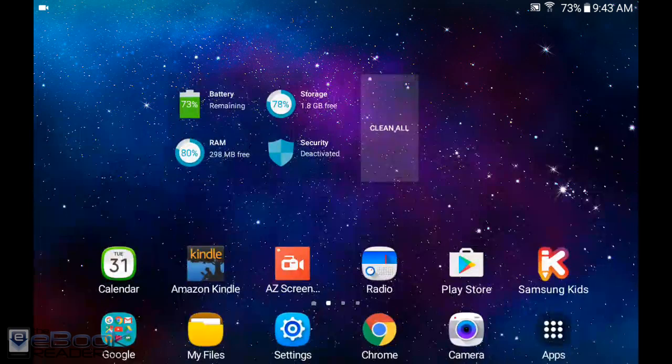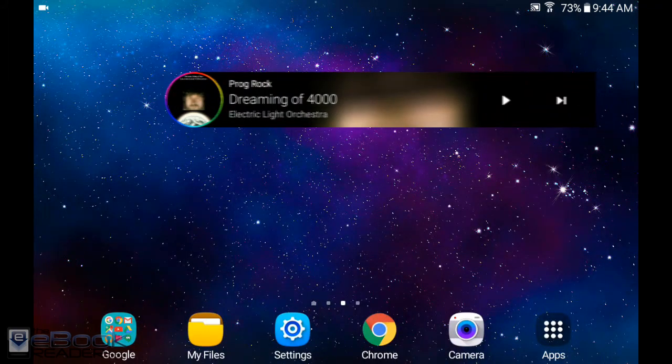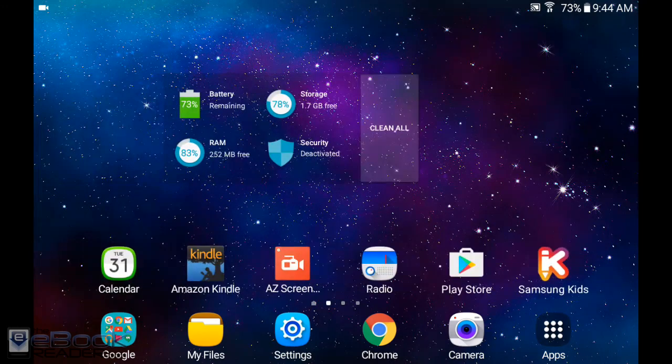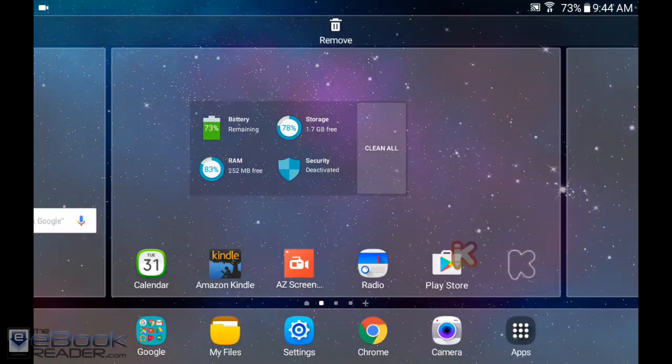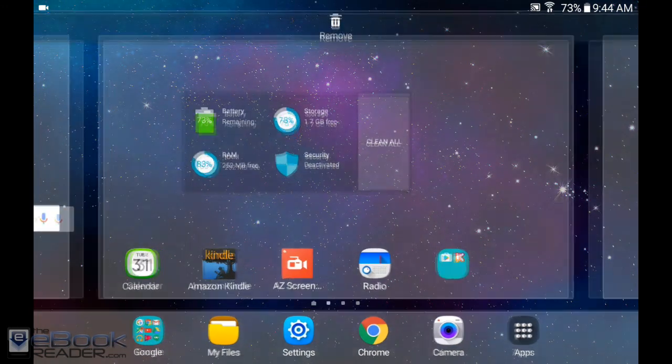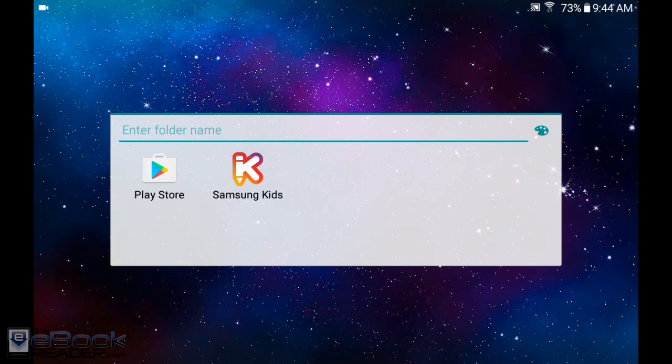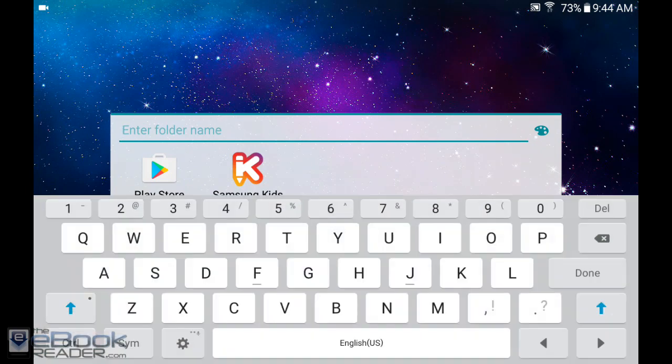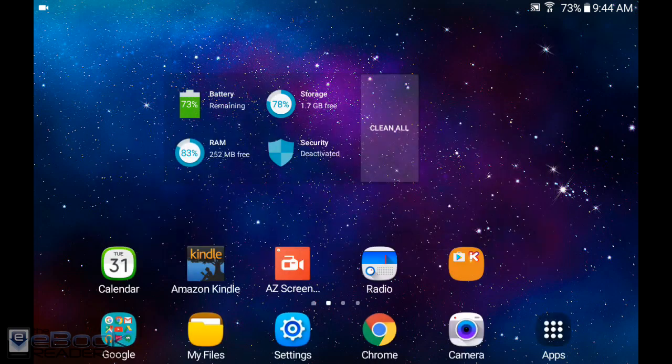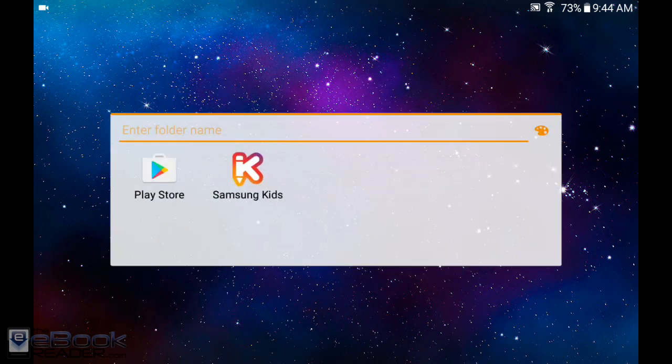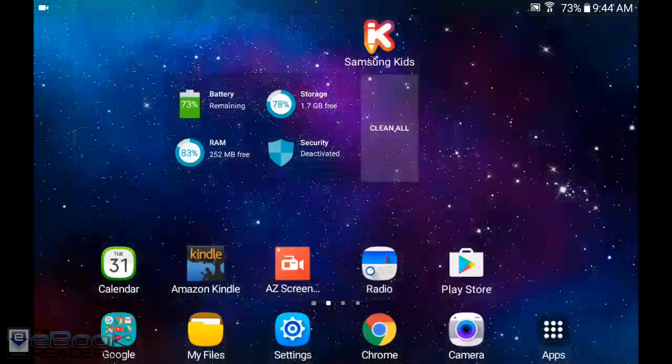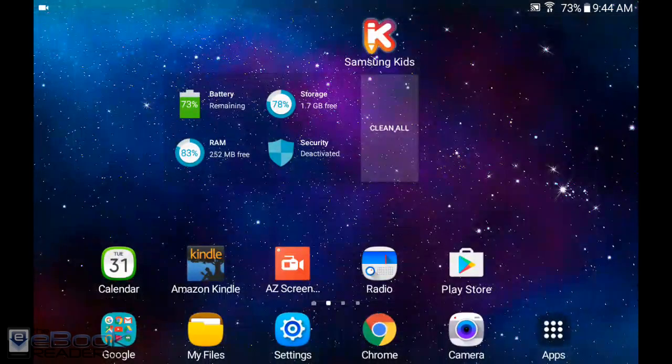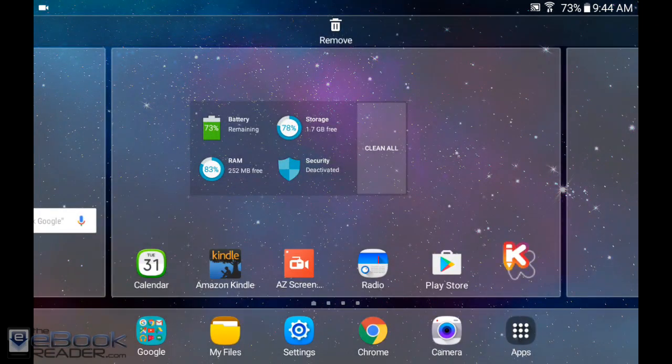If you want to create folders, just take two apps and drag them together. It will automatically create a folder where you can create a name and change the color. If you want to get rid of that folder, just move out the apps and it will automatically go away.